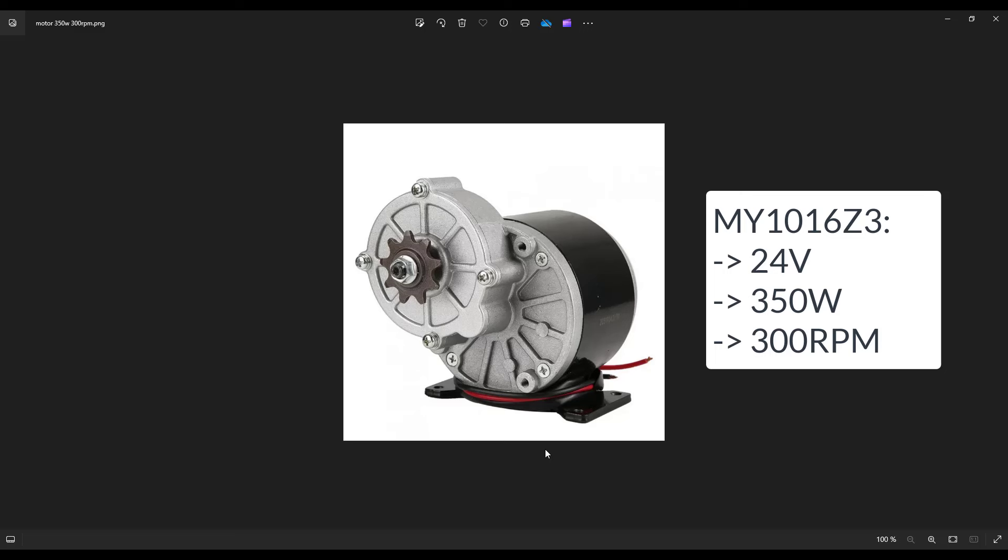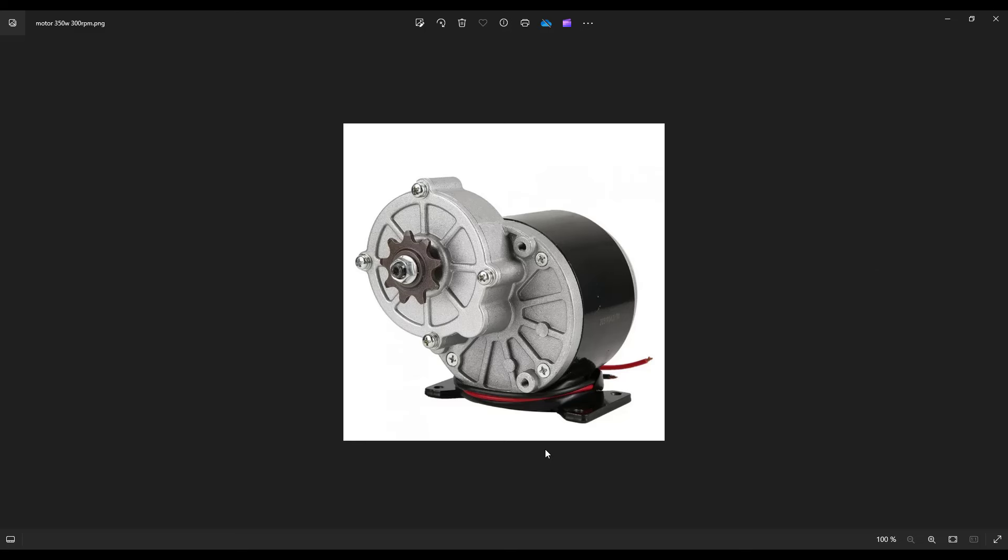The other motors that I recommend are MY1016Z3 from China. You can buy them on Amazon or eBay. These are 24 volts, 350 watts motors that spin at 300 rpm. These motors are meant to be used on electric bikes, so the final speed is too high for lawnmower use.